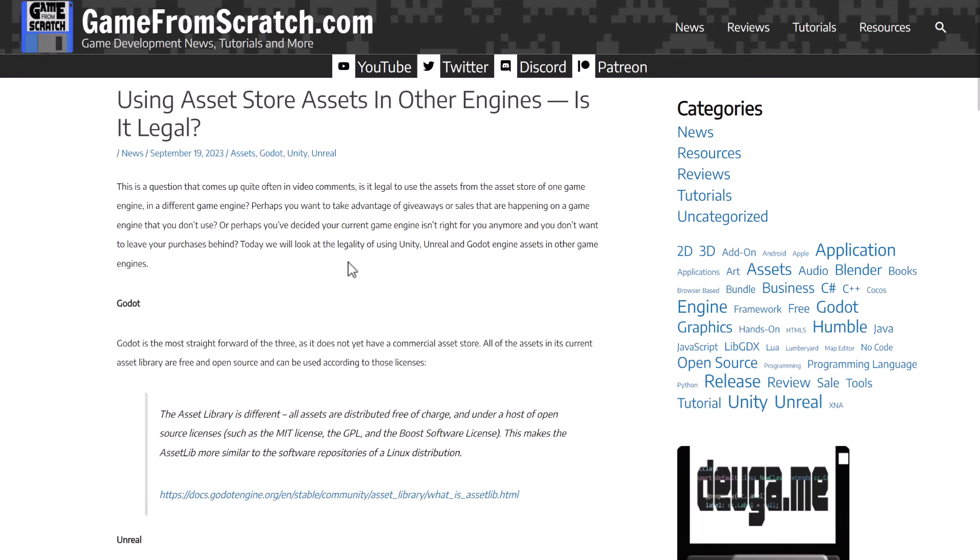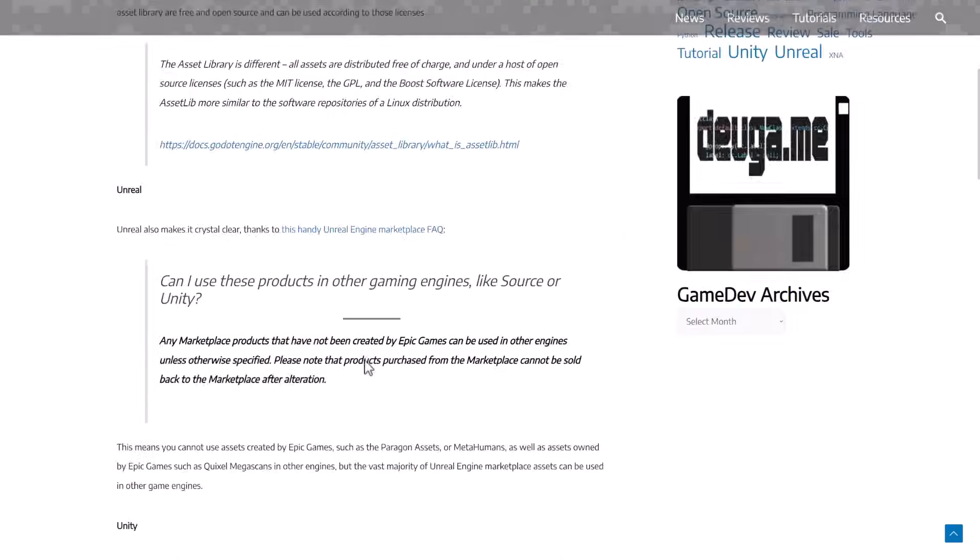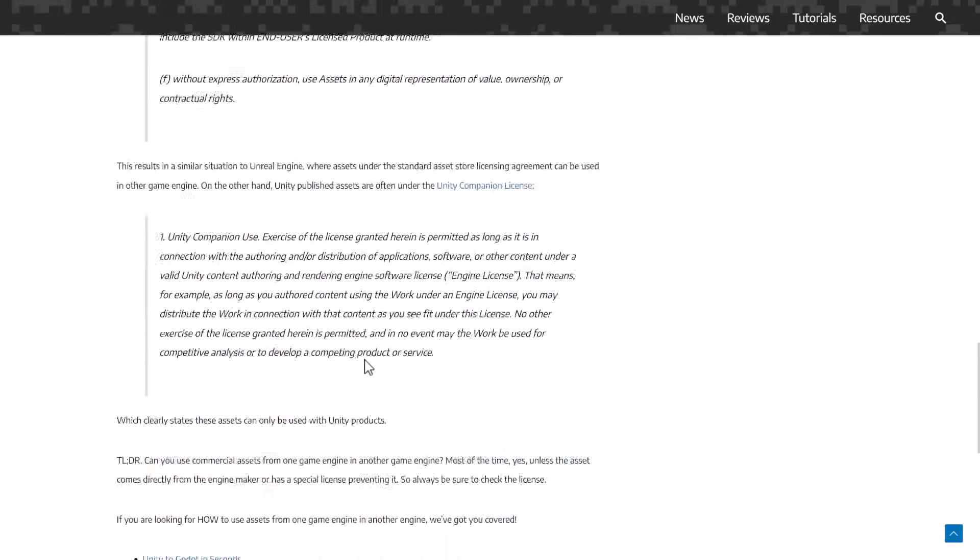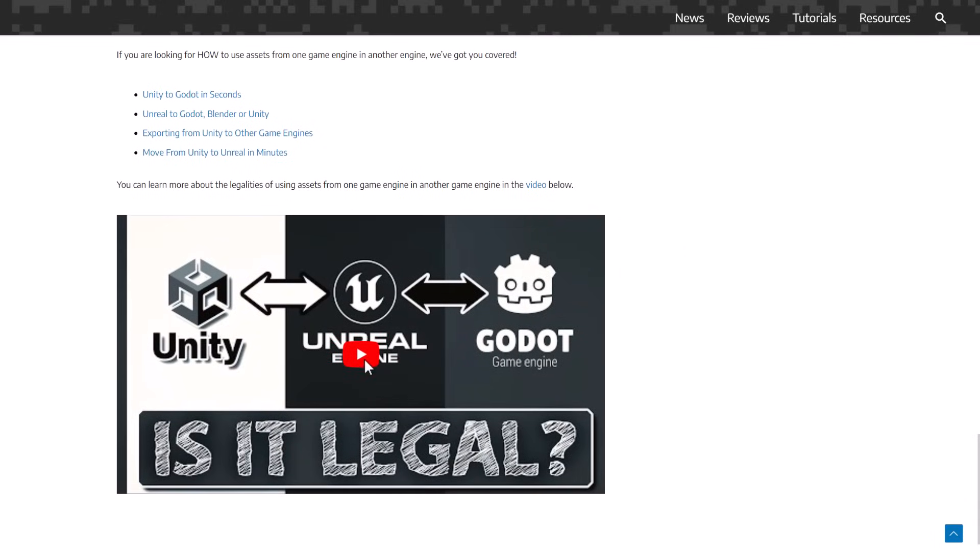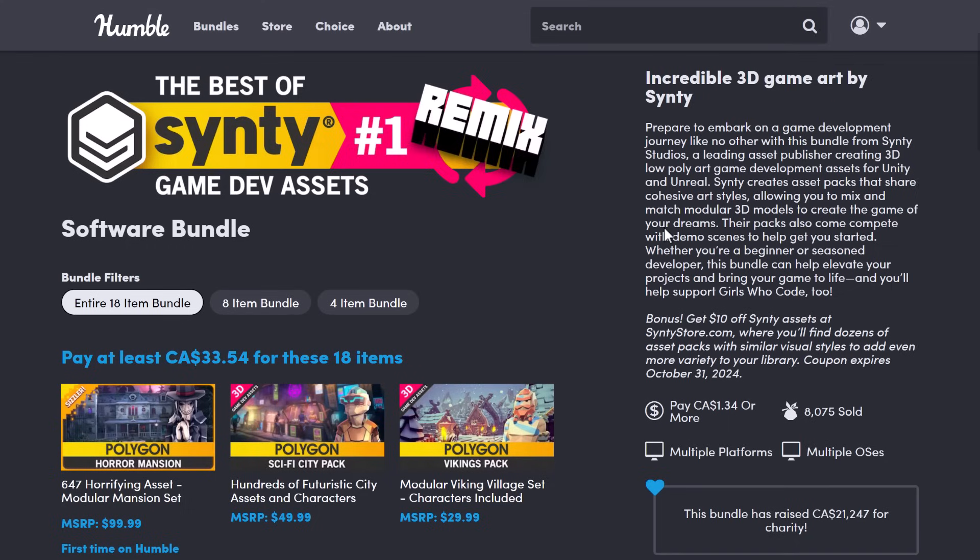And then you may be questioning, okay well, is all of this illegal or not? And in this particular case, it is definitely legal, but this video kind of has a breakdown of how each one works out. So if you're wondering about the legality of moving from Unity to Unreal or Unreal to Unity, etc., I've got you covered with this particular video here.